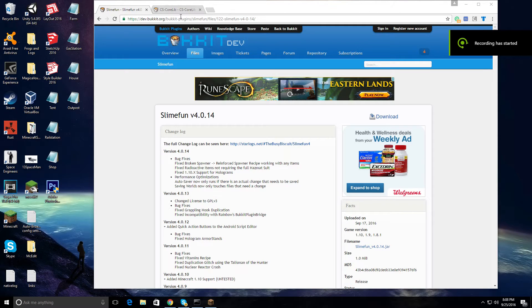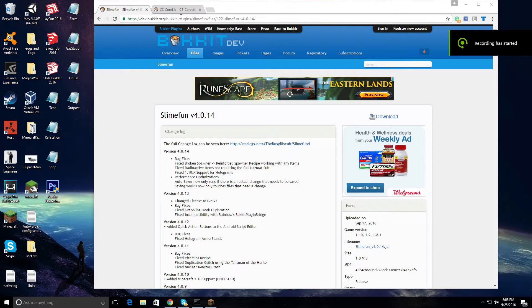Hey everyone, today I'm going to show you how to download a Minecraft plugin for your Bucket or Spigot server.